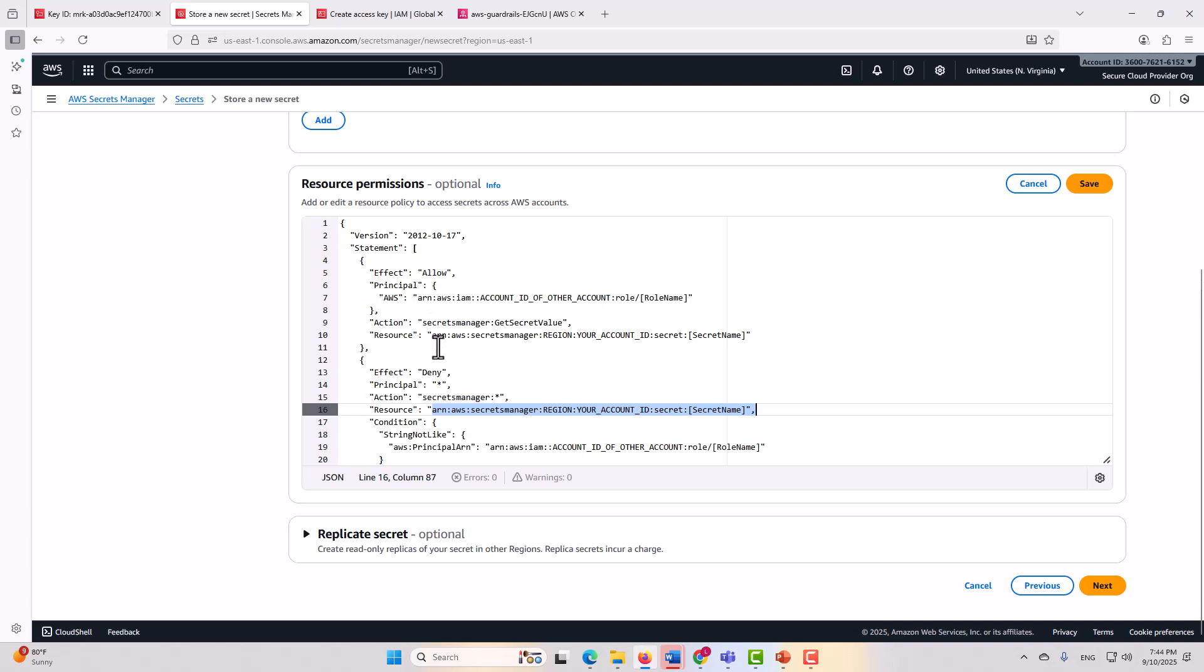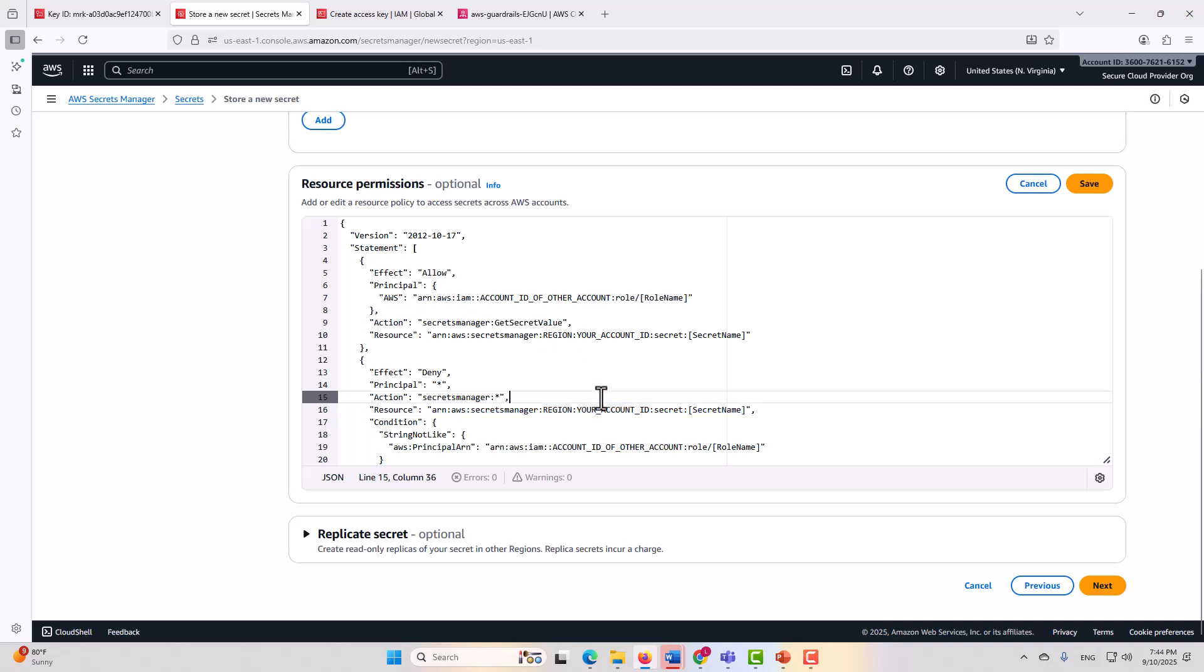So that's how you can lock the resource policy down. You can do this whether it's a resource policy for a secret, or in the case of KMS for a key policy, or in the case of an API, you also have API resource policies. In all of those resource policies at the service level, you can lock them down within the resource permissions and disallow roles that should not be accessing it from doing so.